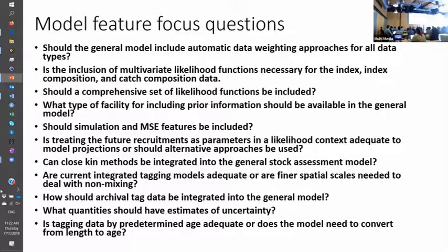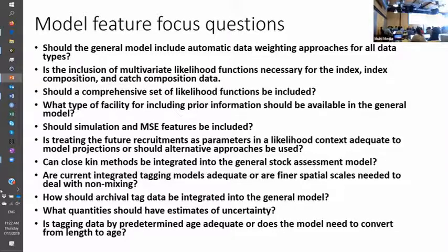I think there's also a distinction to be made between a research or operating model for MSEs and an assessment model. Having a more complicated operating model is of course more valuable. From a Gadget perspective, you can do this within the same framework — you can have a simple assessment model and a more complicated one, and you can build on the work from simpler models to create a more complicated one.